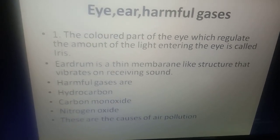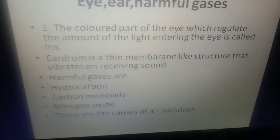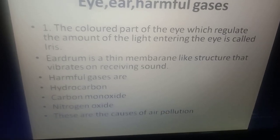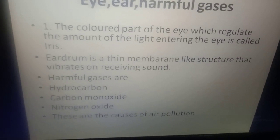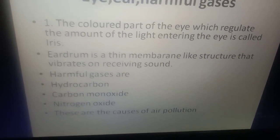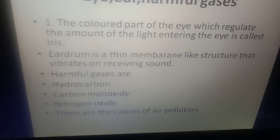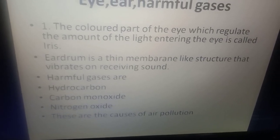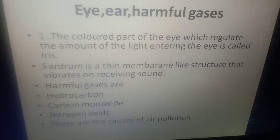The eardrum is a thin membrane-like structure that vibrates on receiving sound. Harmful gases such as hydrocarbons, carbon monoxide, and nitrogen oxide are the causes of air pollution.